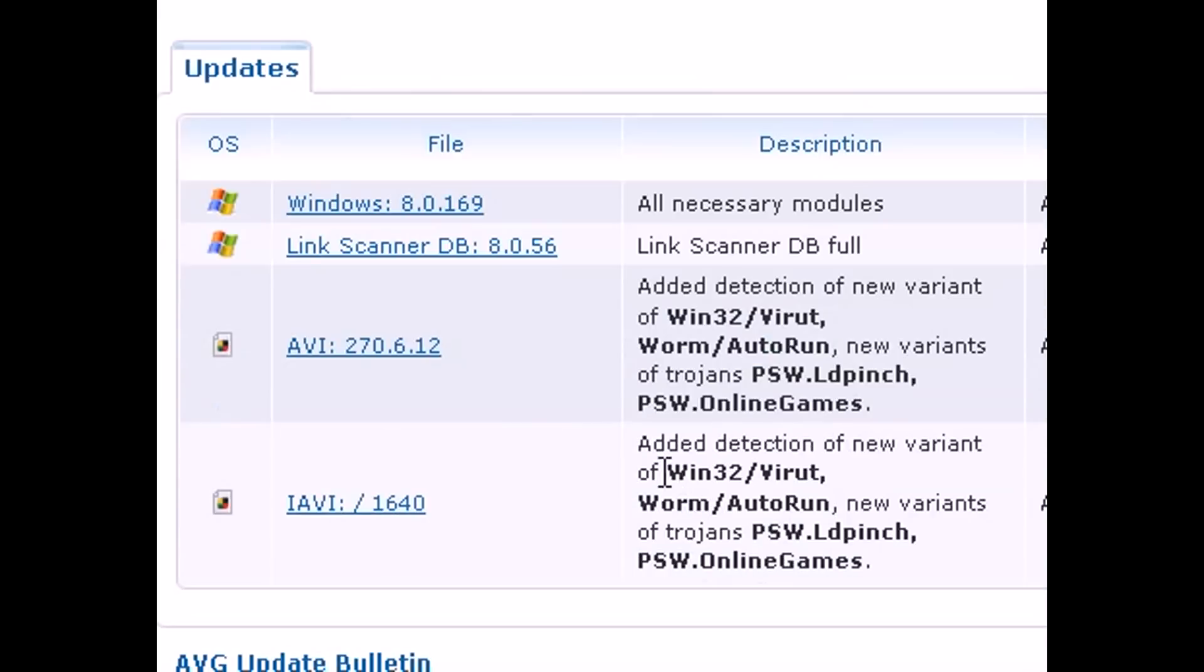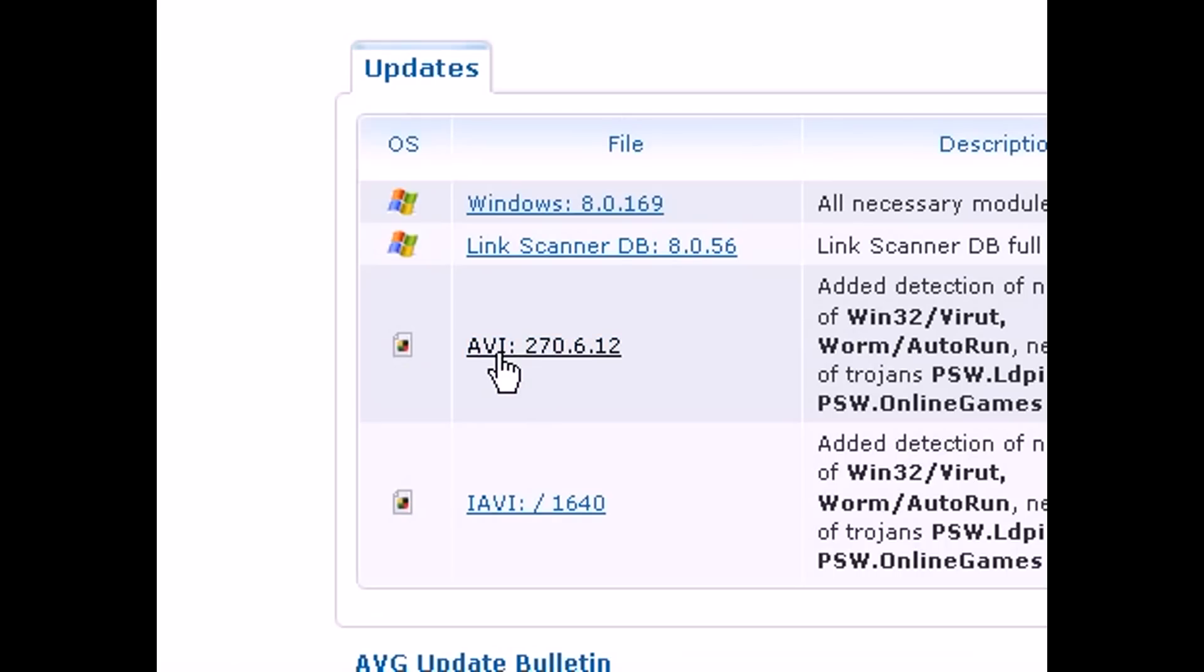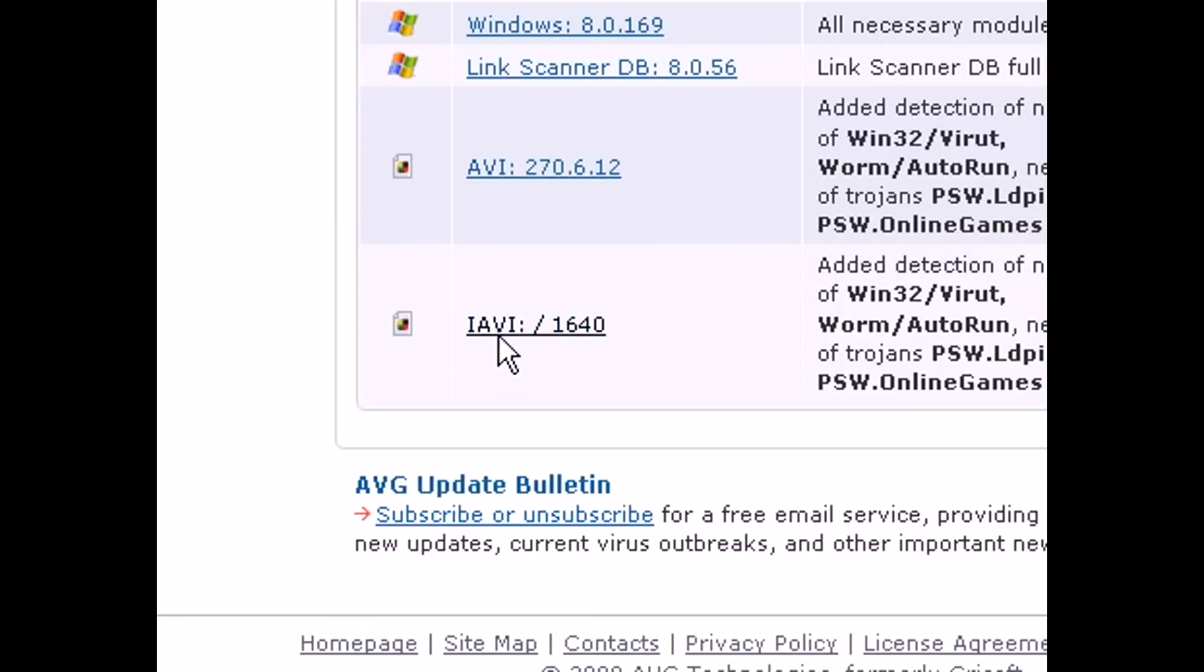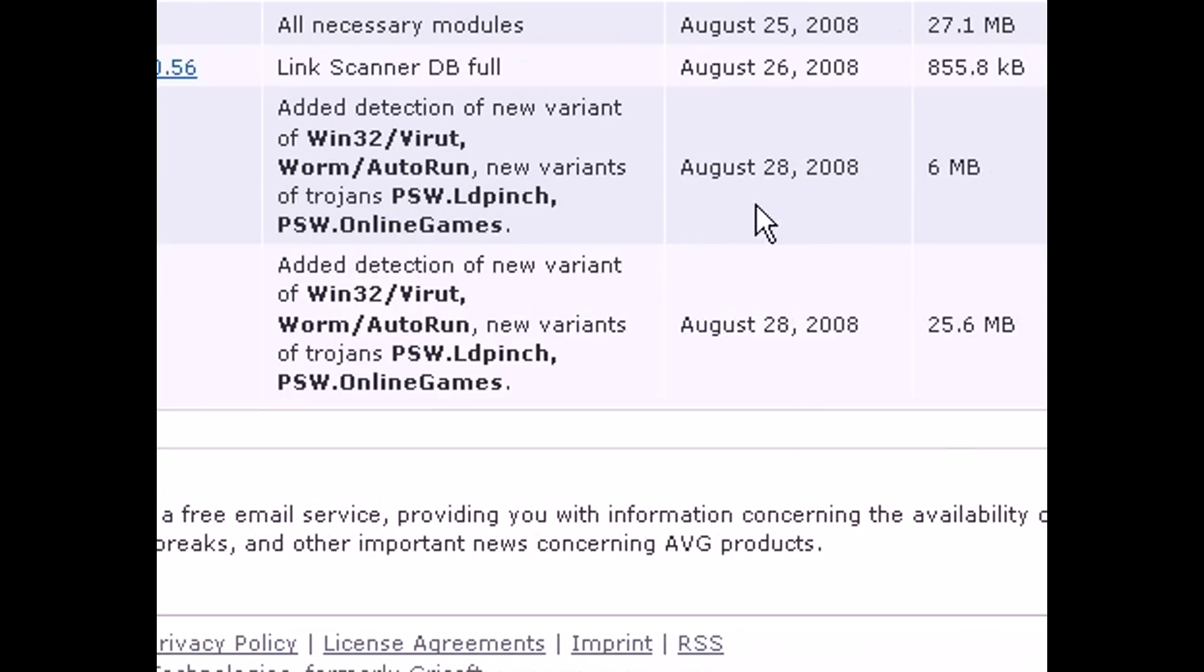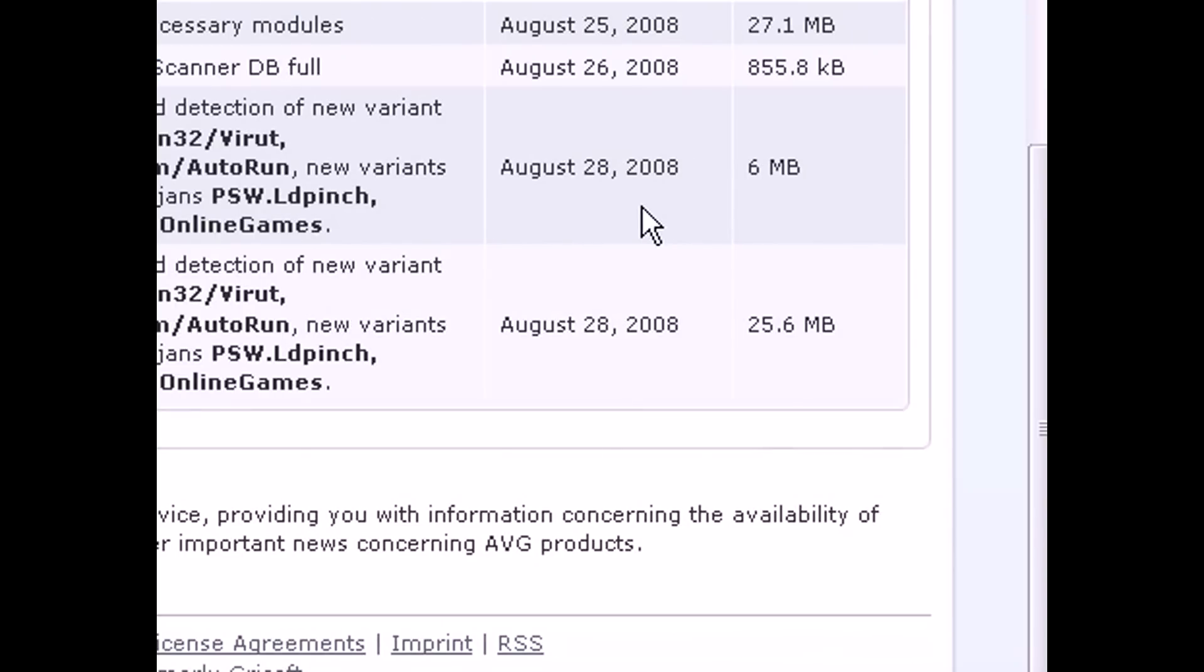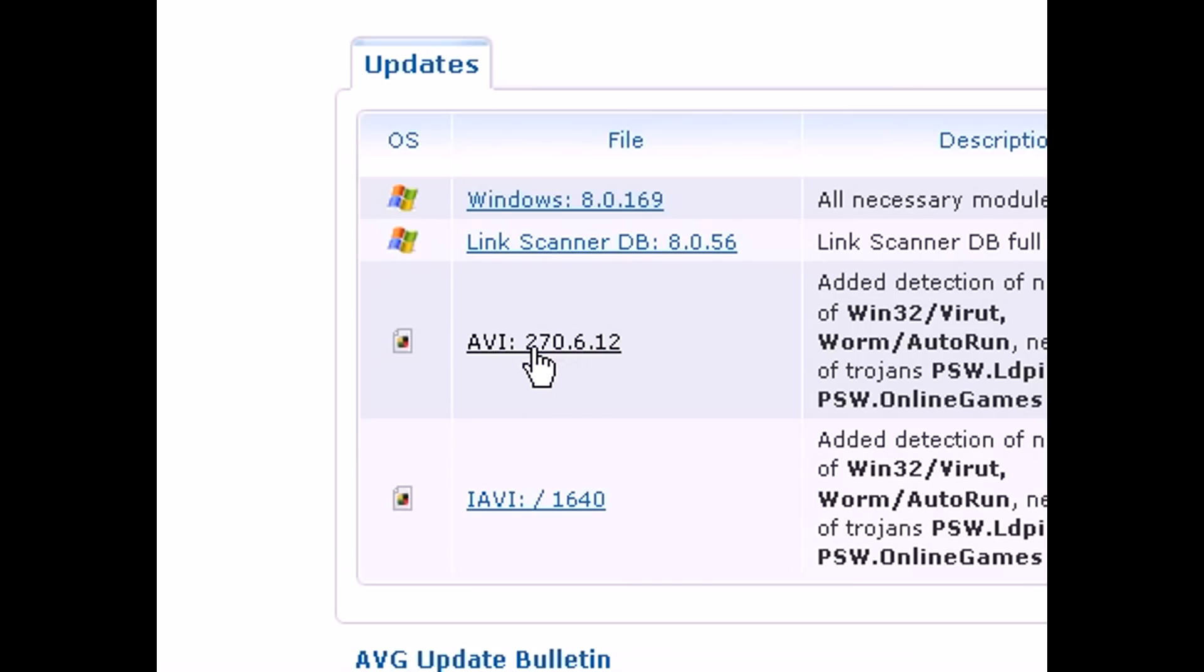scroll down and you'll see a list of new updates. The ones that we're looking for are the AVI and the IAVI file because those two are the basic virus definition updates. Now you want to make sure that the date is fresh because you don't want anything old, and if the date isn't fresh then you can just reload the website and you can refresh it. Now what you want to do is download these two files to the folder that you just created.